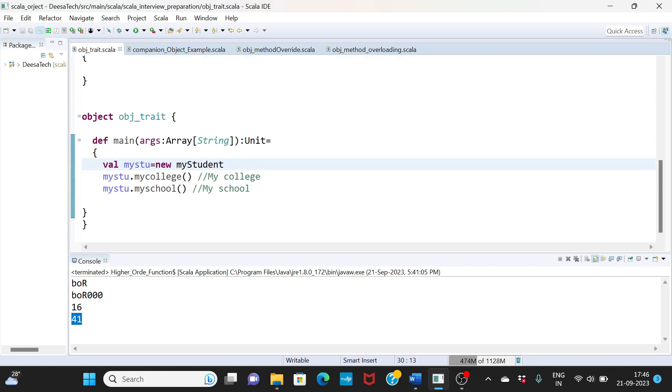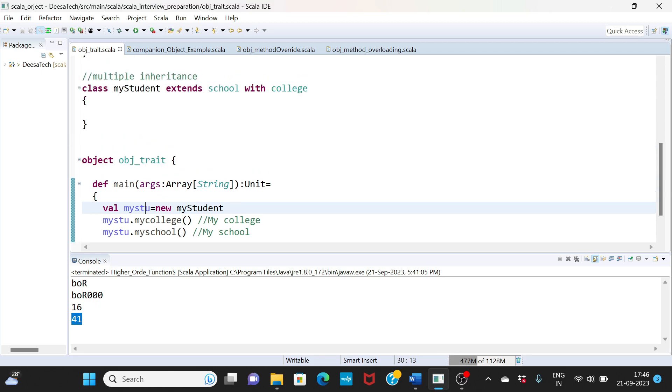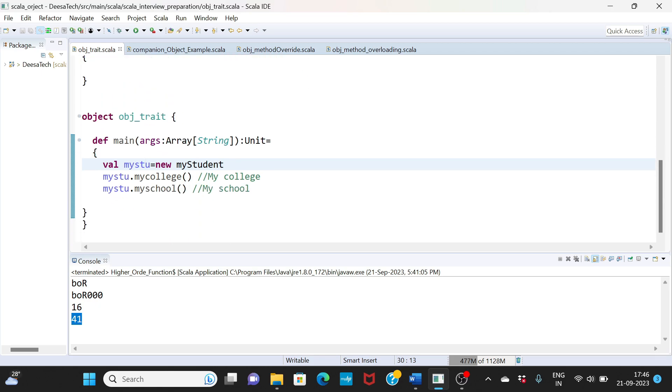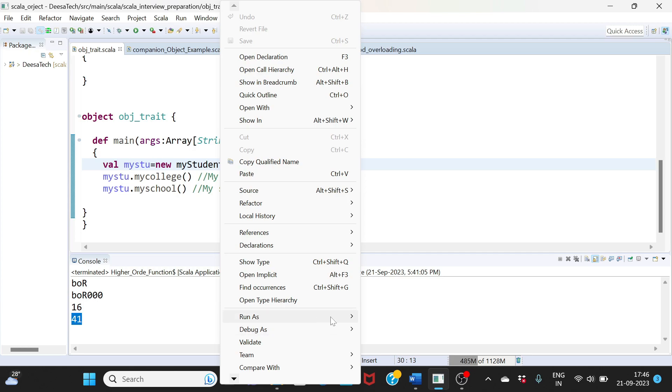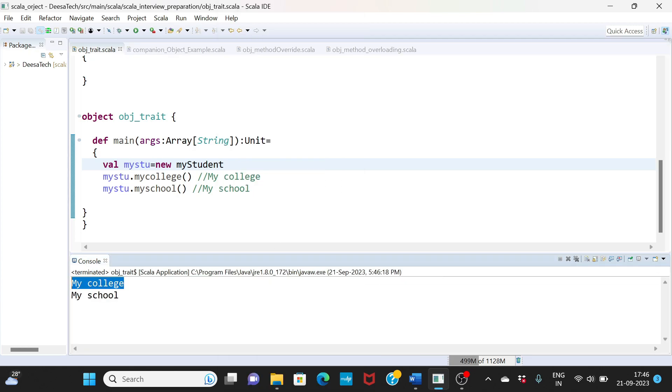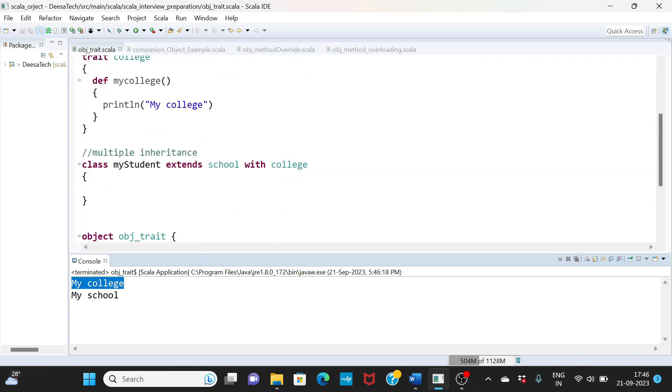Here you create an instance of your class and call the methods. You can see myStudent.myCollege and myStudent.mySchool - both of them are accessible. They are in different traits, but you are extending both of them. This is how it helps with multiple inheritance. If I execute it, you can see 'my school' and 'my college' both are printed because we are extending both.